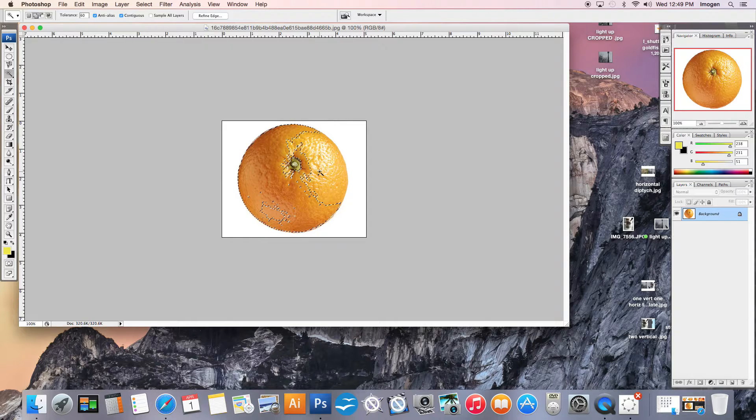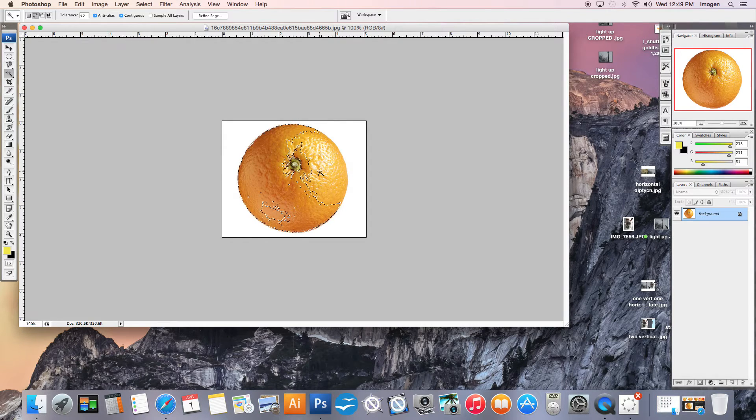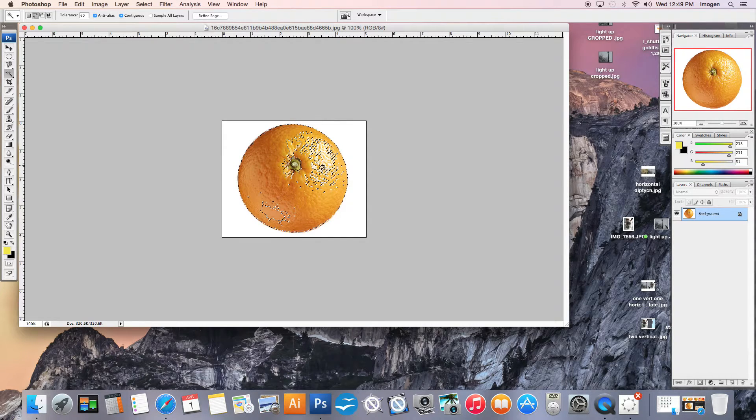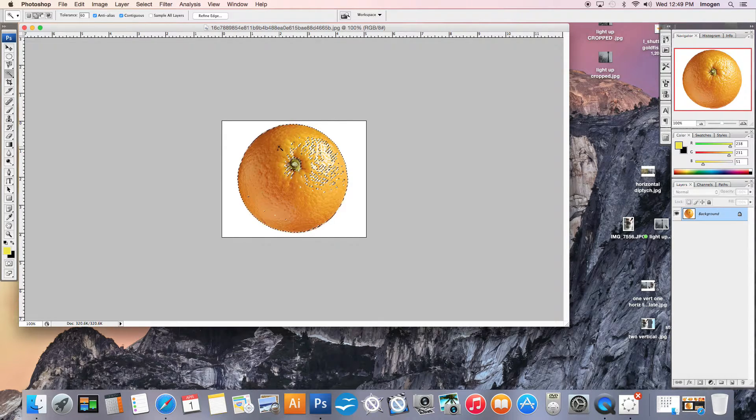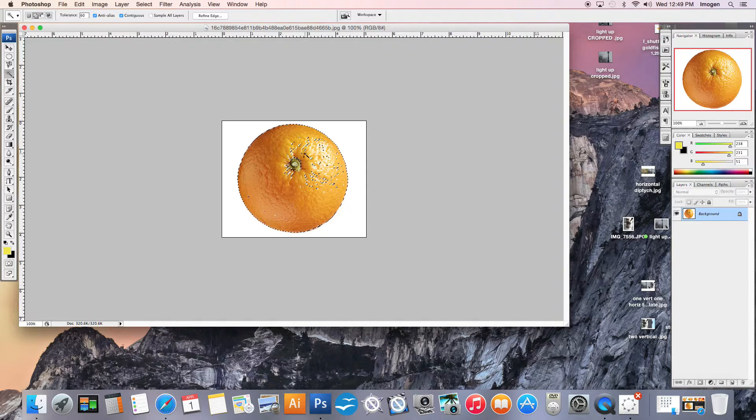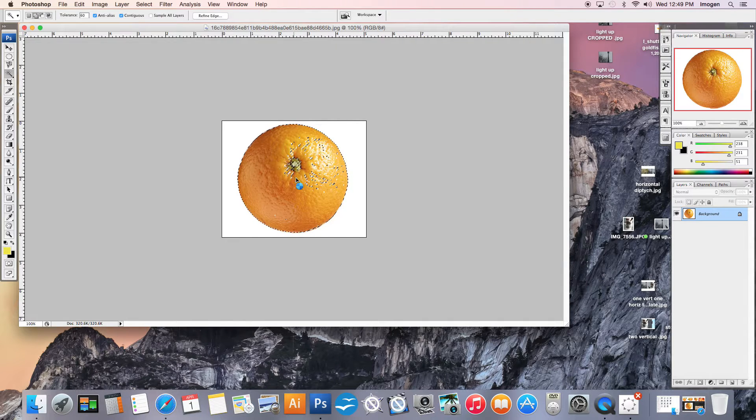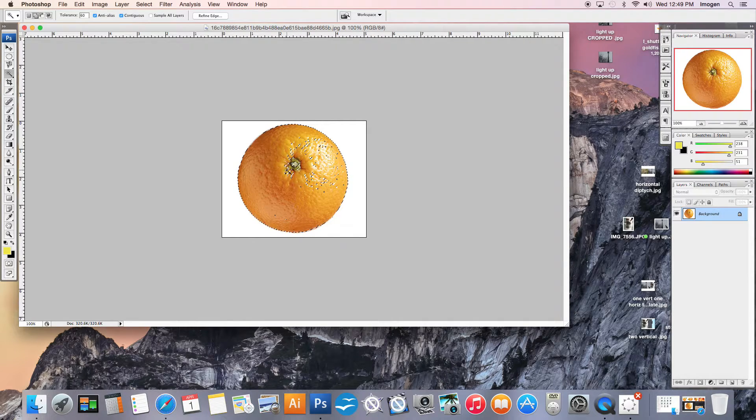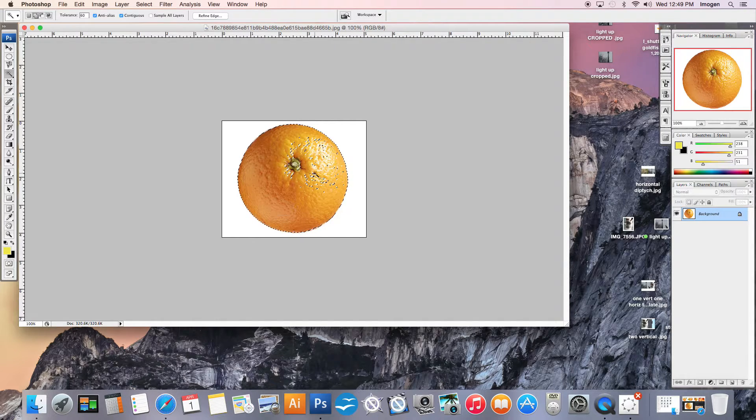I'm again going to hold Shift to add to my selection, continue clicking a few times, and I've got almost my whole orange, which is amazing.